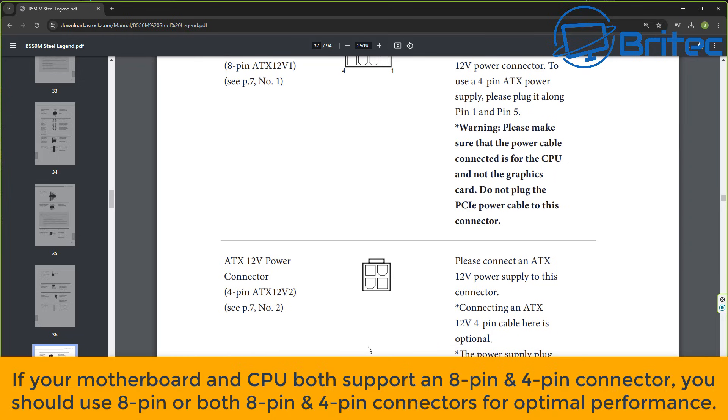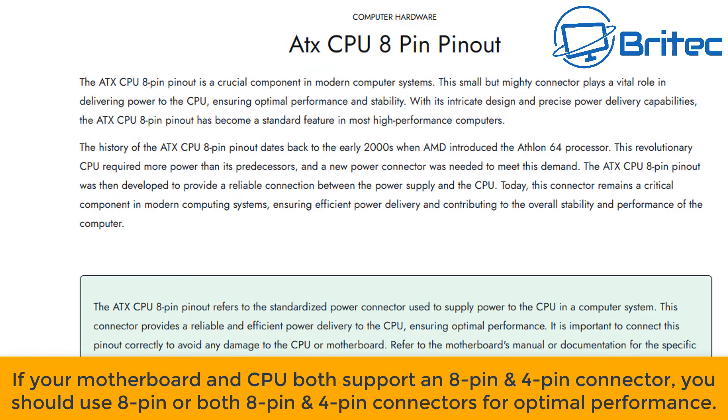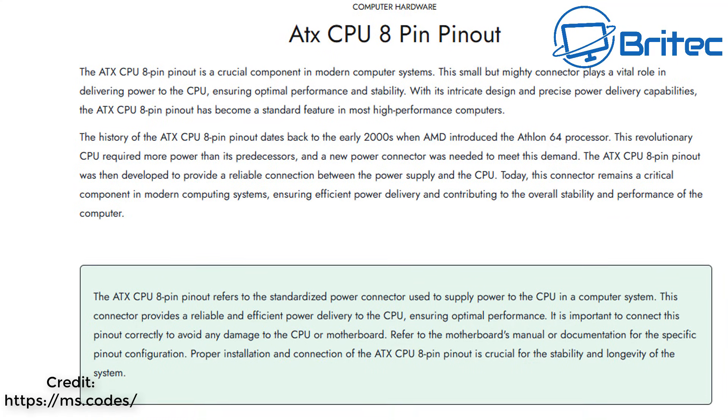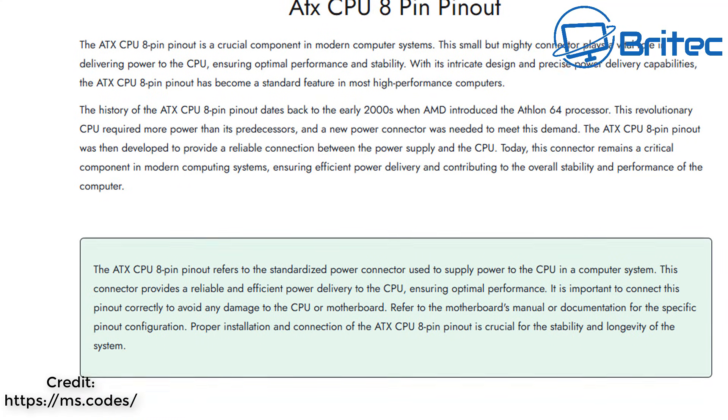So if your motherboard and CPU both support an 8-pin and a 4-pin connector you should use the 8-pin or both 8-pin and 4-pin connectors to get optimal performance.